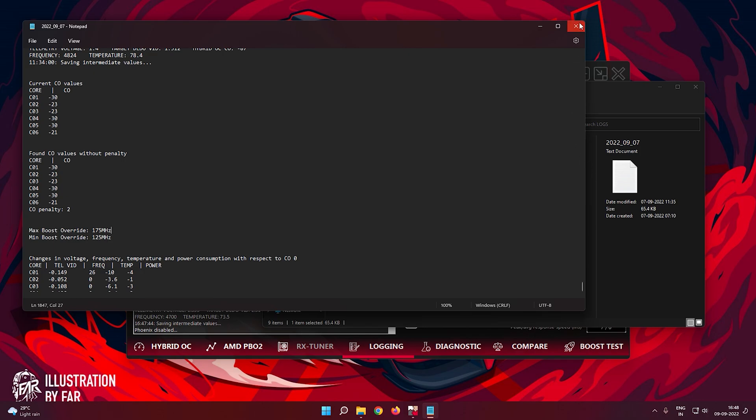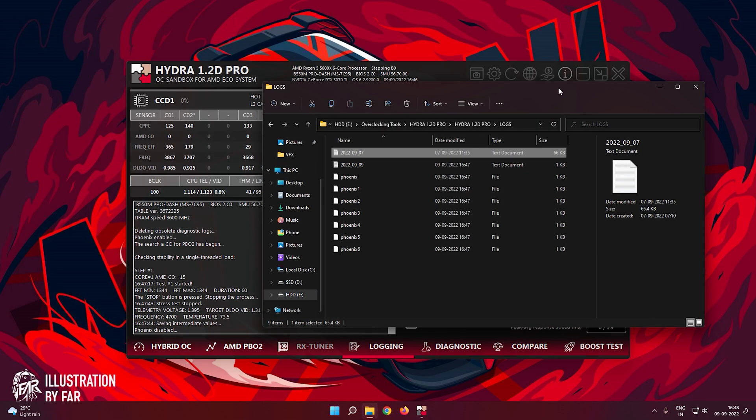Once you are done recording the values, restart your computer and open your BIOS screen. It should look similar to mine.